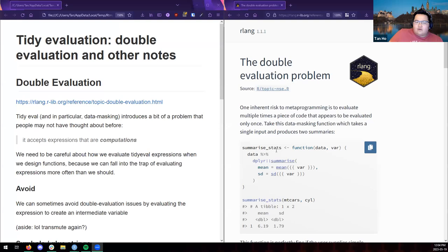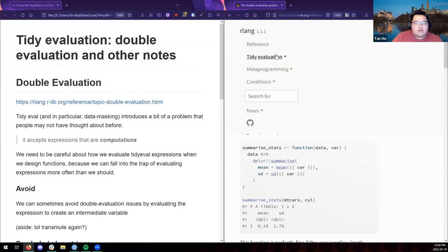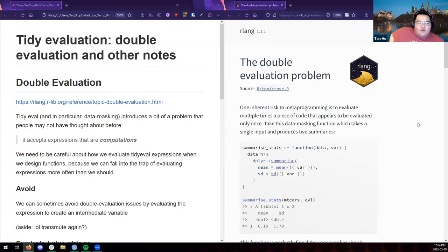Okay, here we go, official start. So this is the second of the guides. The problem is called double evaluation, and it basically introduces a problem that people may not have thought about before, in that it accepts expressions that are computations.